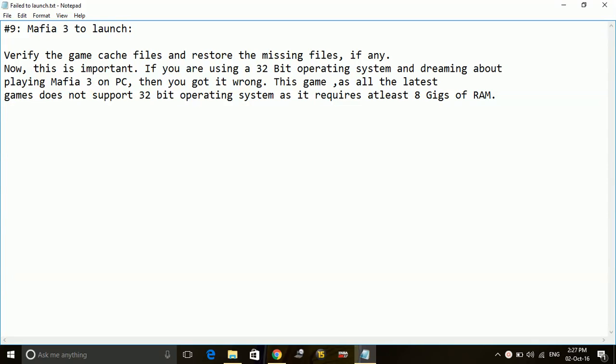Hey guys, today I'm going to show you how to fix the problem: fail to launch the game Mafia 3 on your PC.